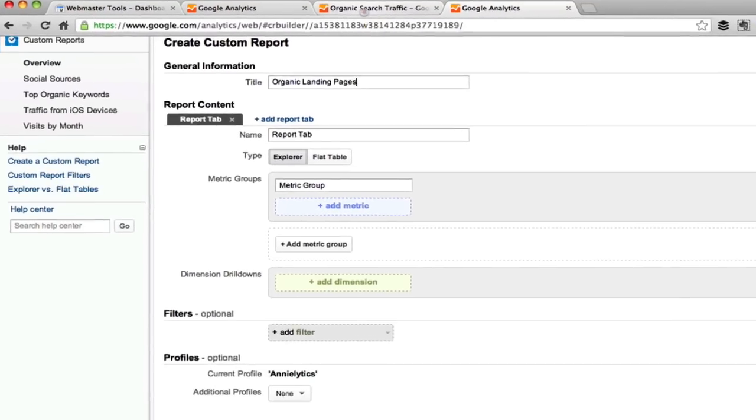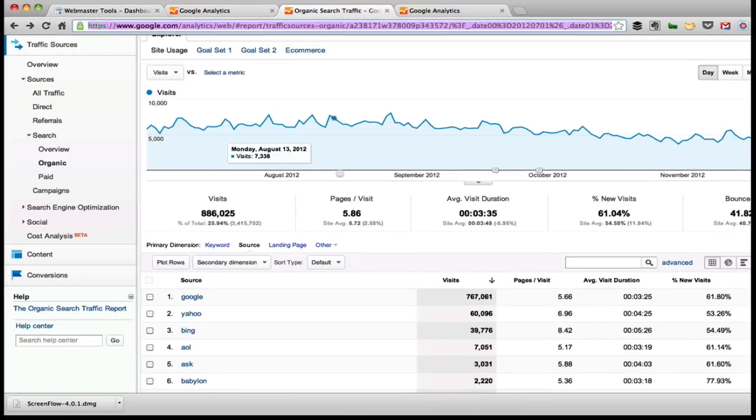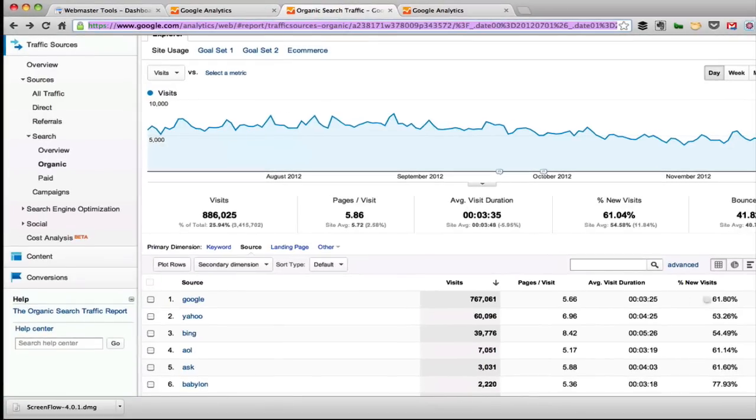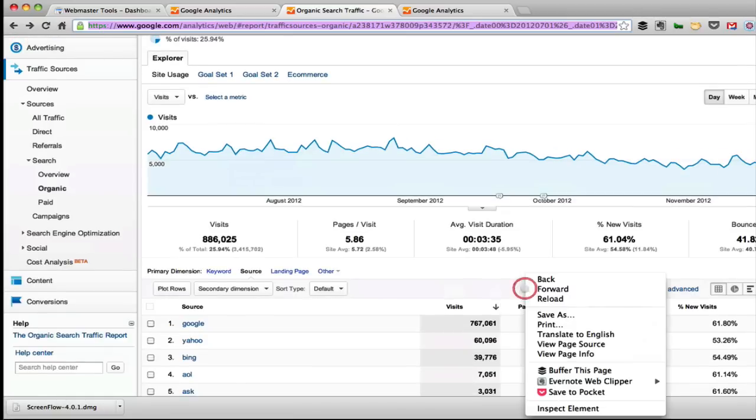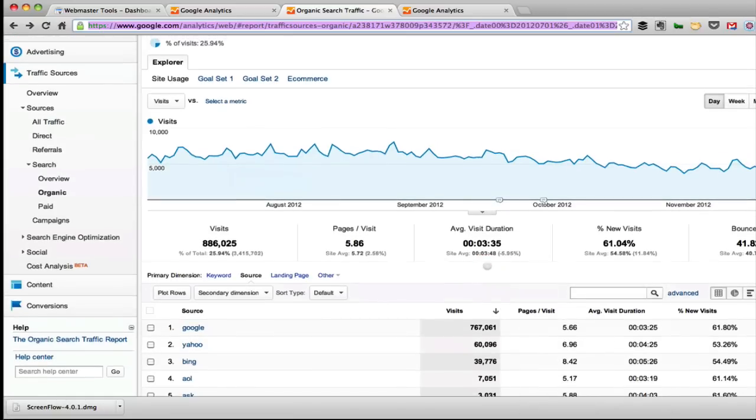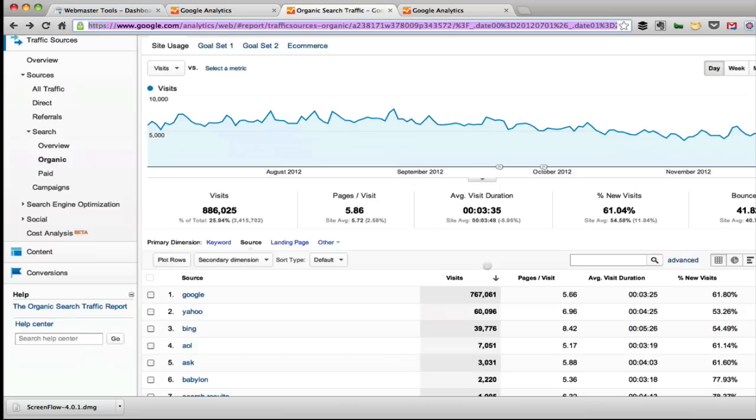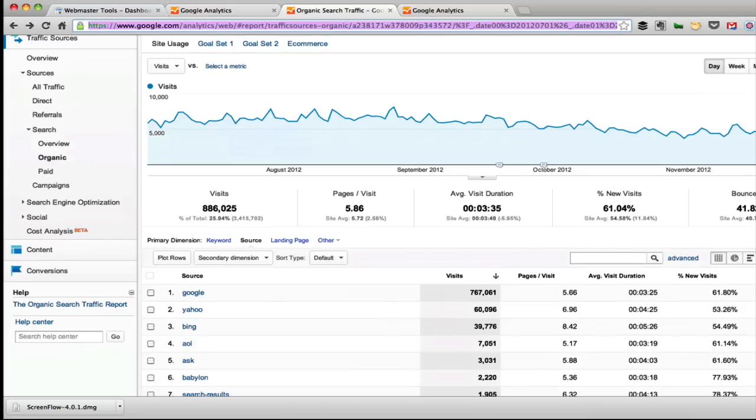First, a quick explanation here. This is what a standard report looks like. This is an organic traffic report for a client. And over here, basically anything that can be measured with a number is a metric. So all of these are metrics.